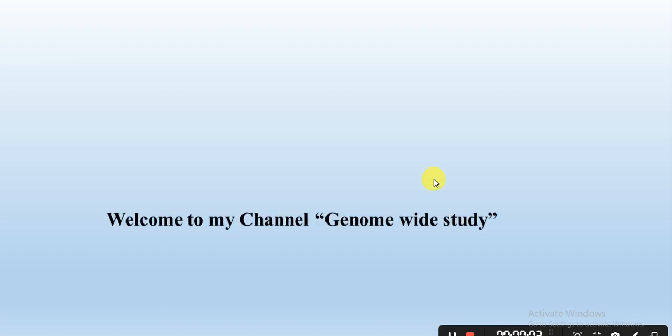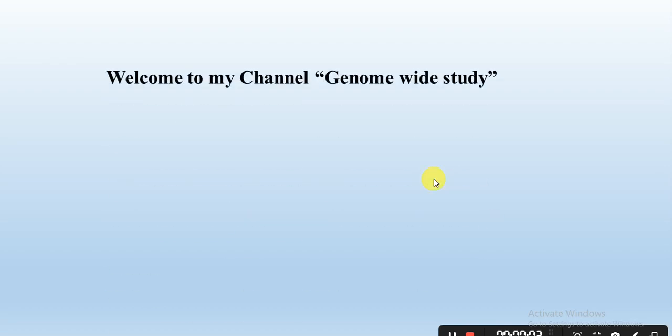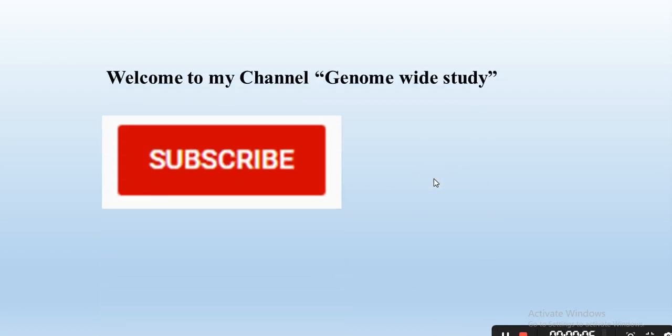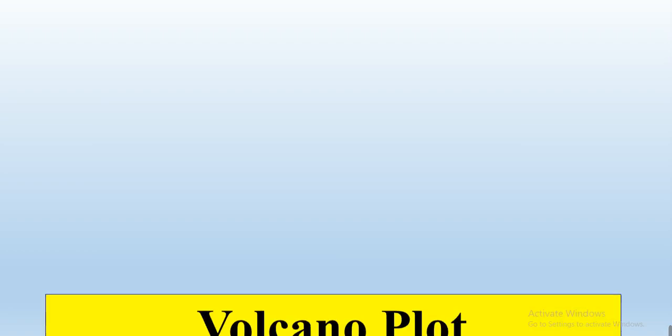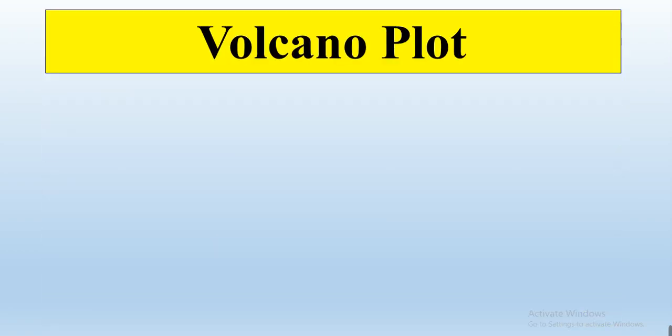Welcome to my channel Genova Study. If you are new on my channel, please subscribe and press the bell icon so you will get the notification of all the new videos. In this video, we will try to learn how we can make a volcano plot in a single click or only copy paste data.